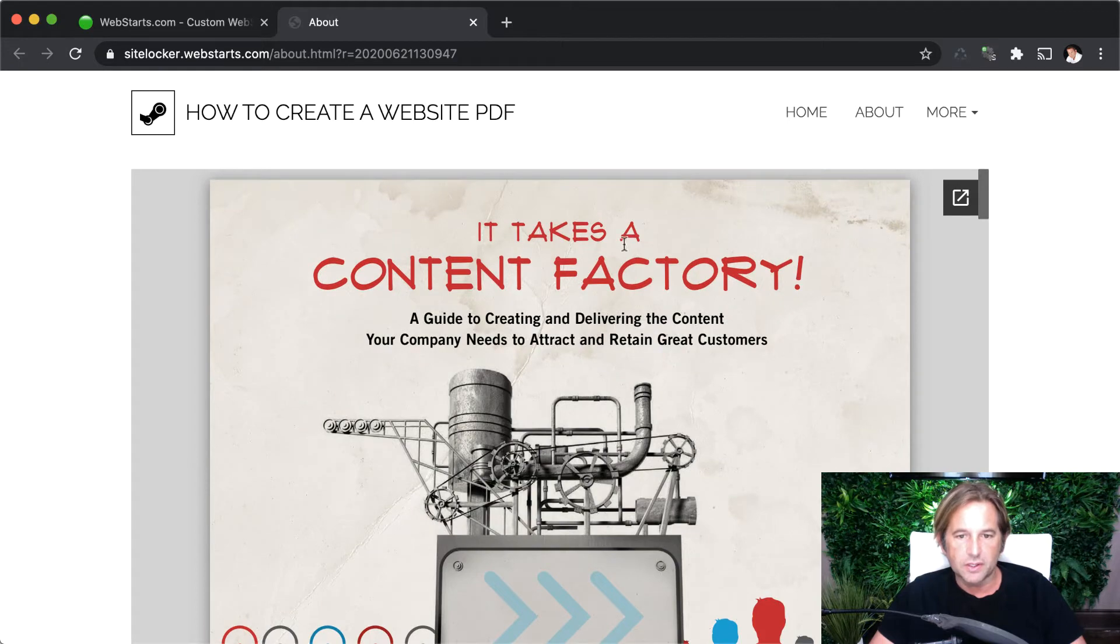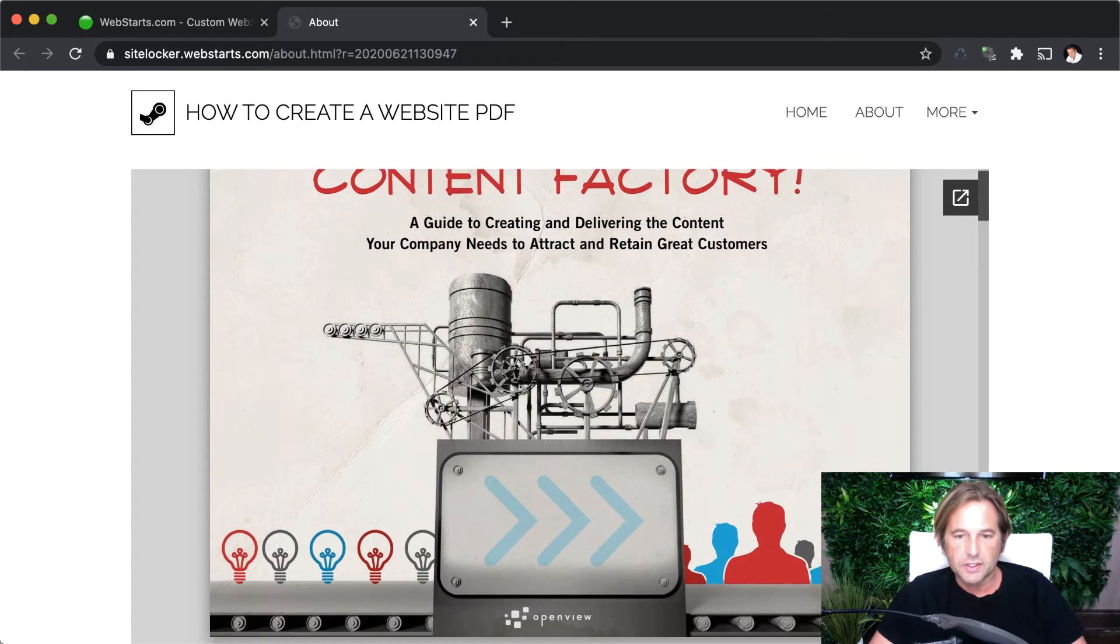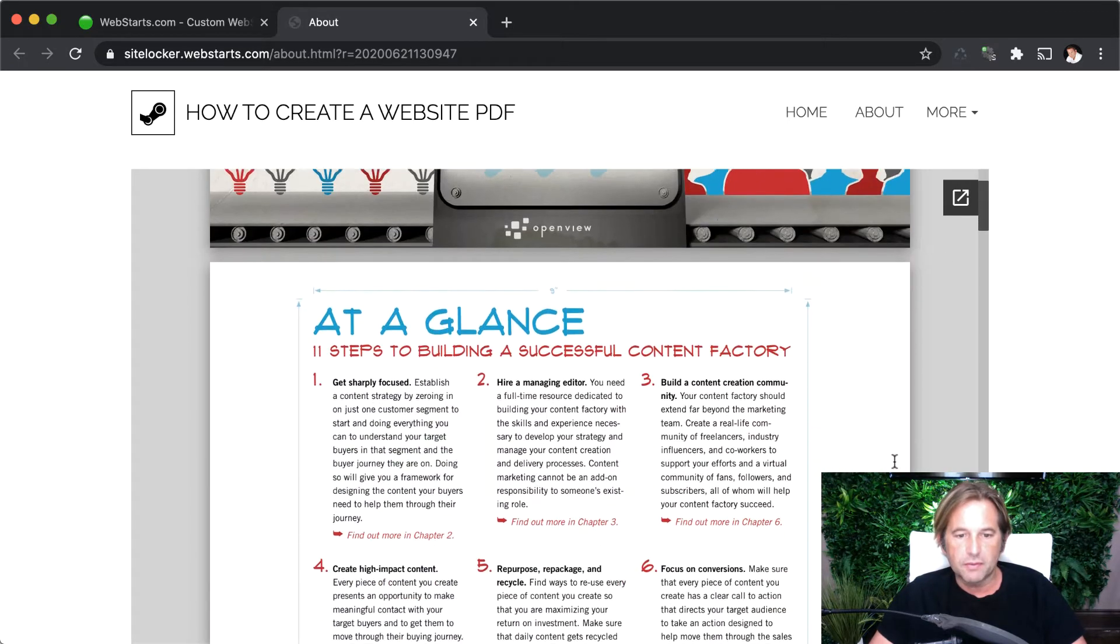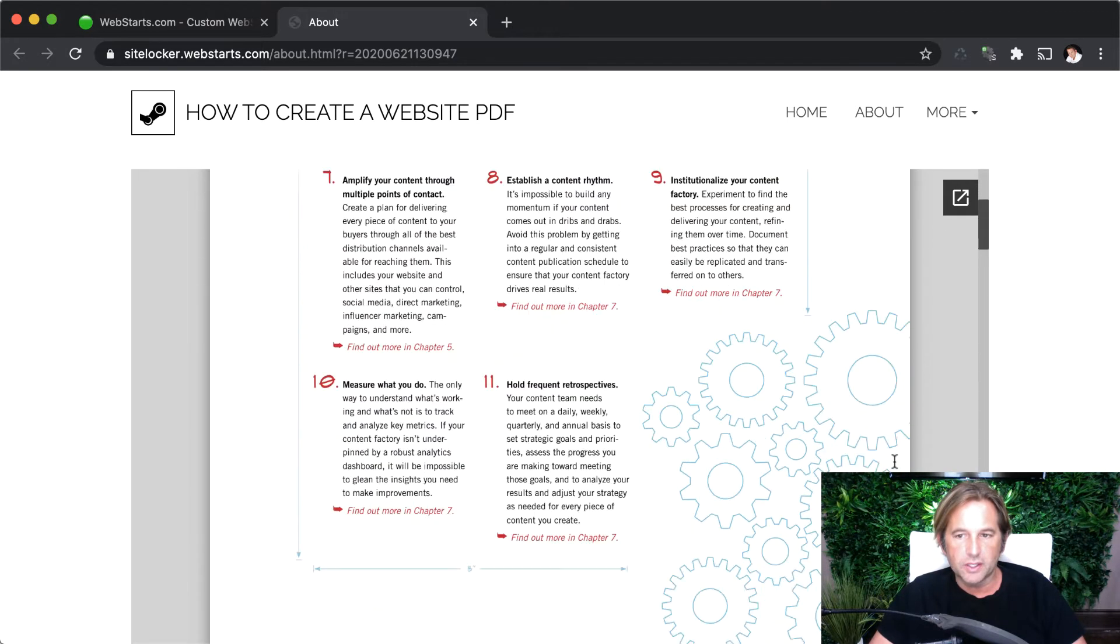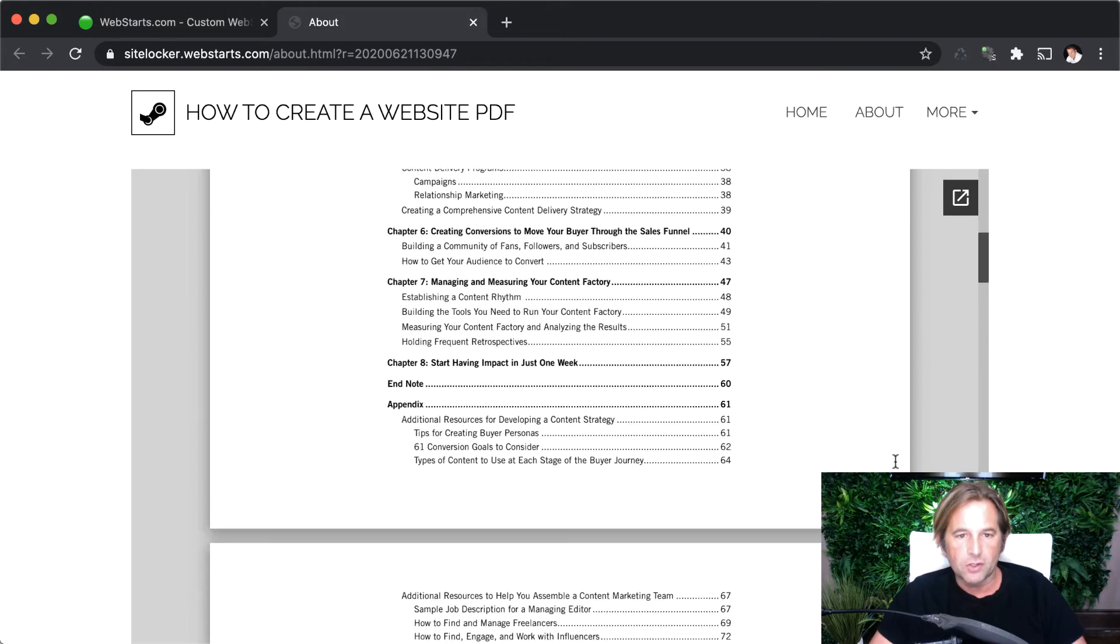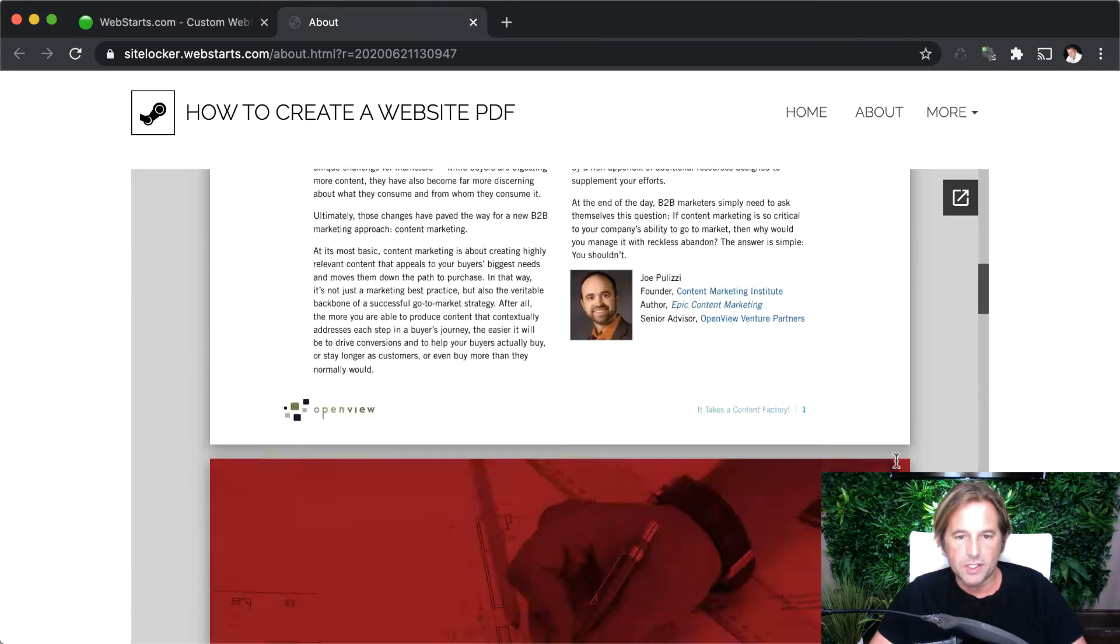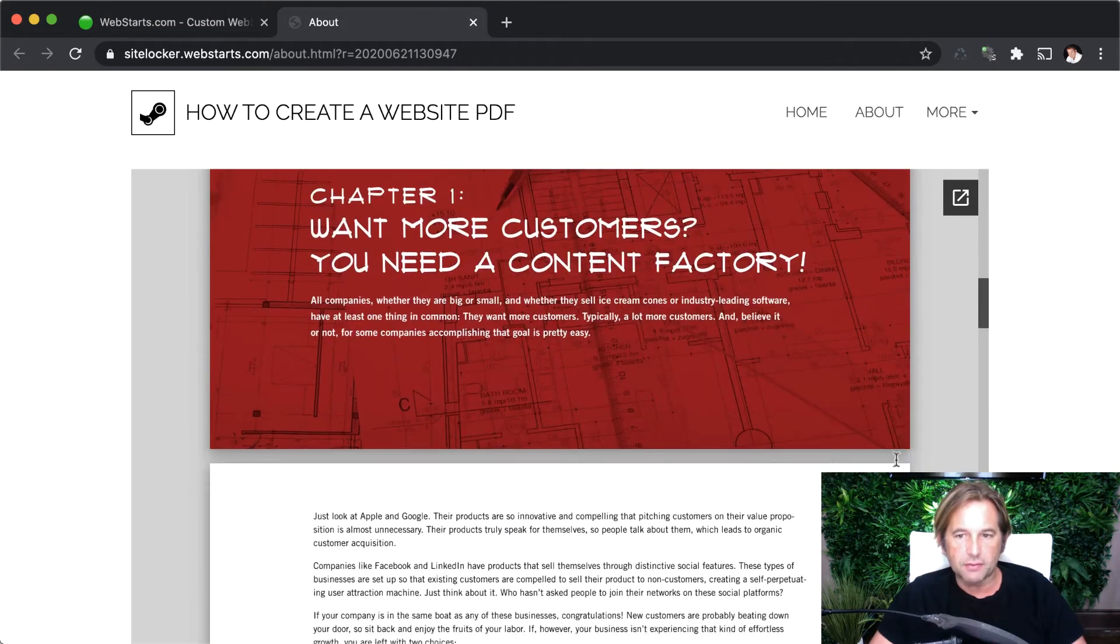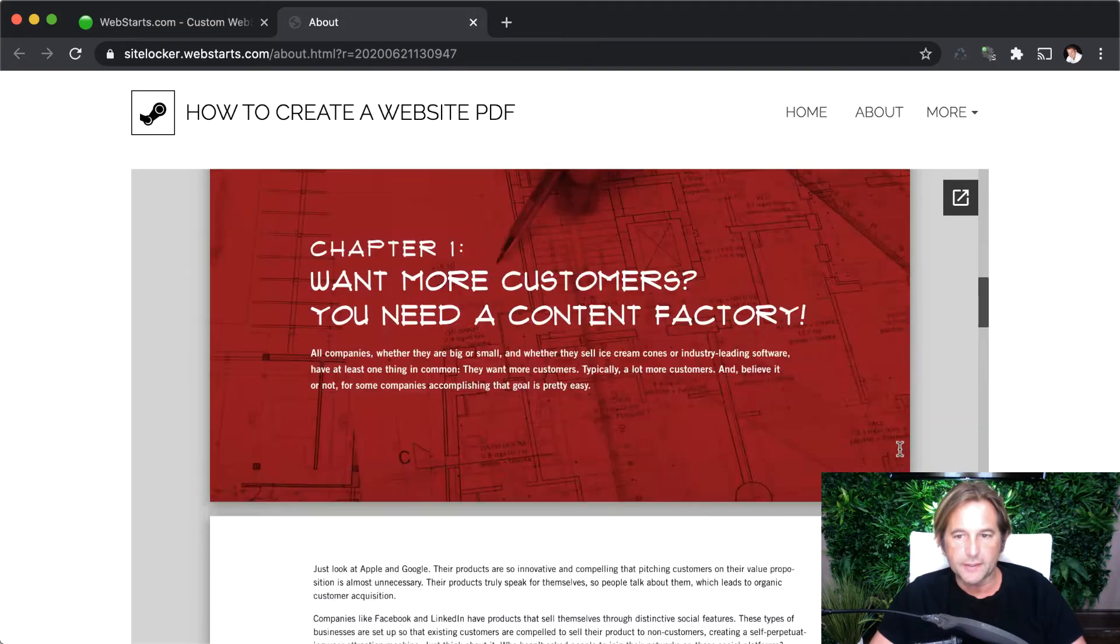It says right here, it takes a content factory. That's just the name of this ebook that I have embedded onto my webpage in the PDF format.